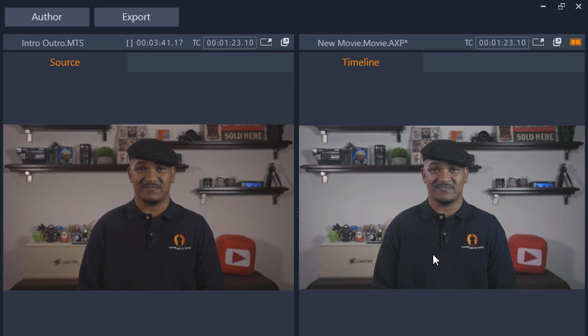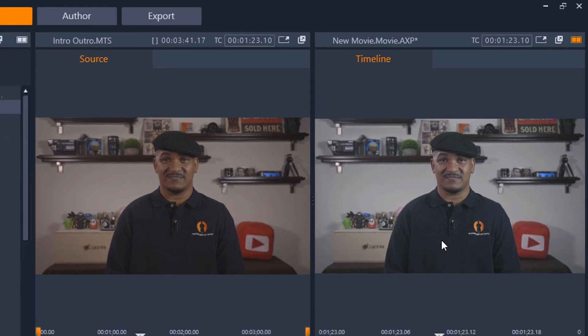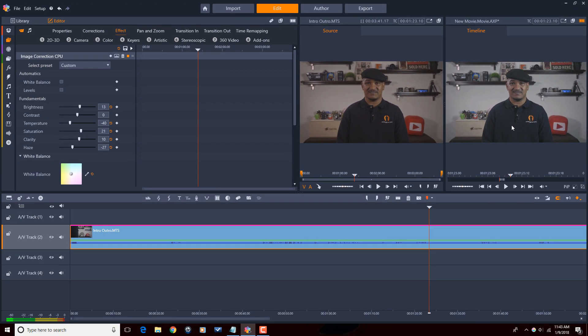This is my workflow for color correction using Pinnacle Studio 21 ultimate. Keep in mind if you have previous versions of Pinnacle Studio, it also has the image correction CPU under the effects under color with the same settings, so you can do it on previous versions of Pinnacle Studio as well.